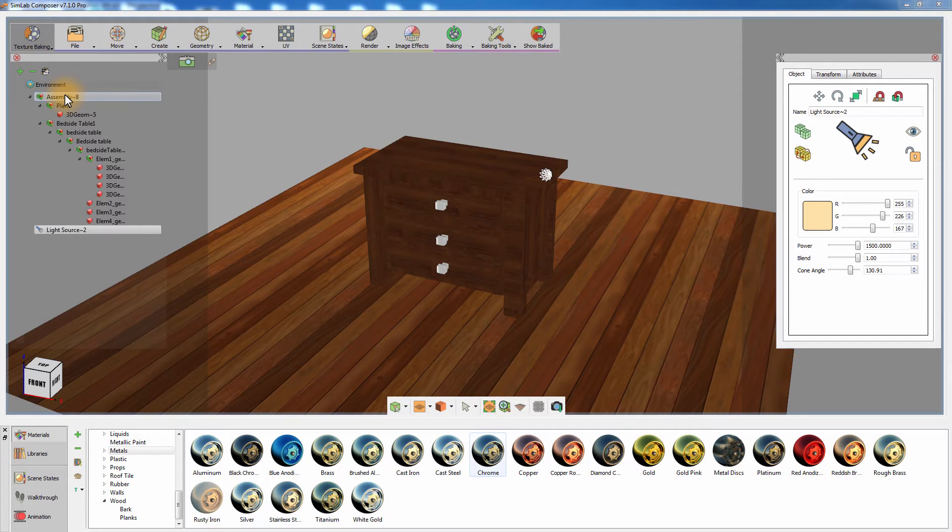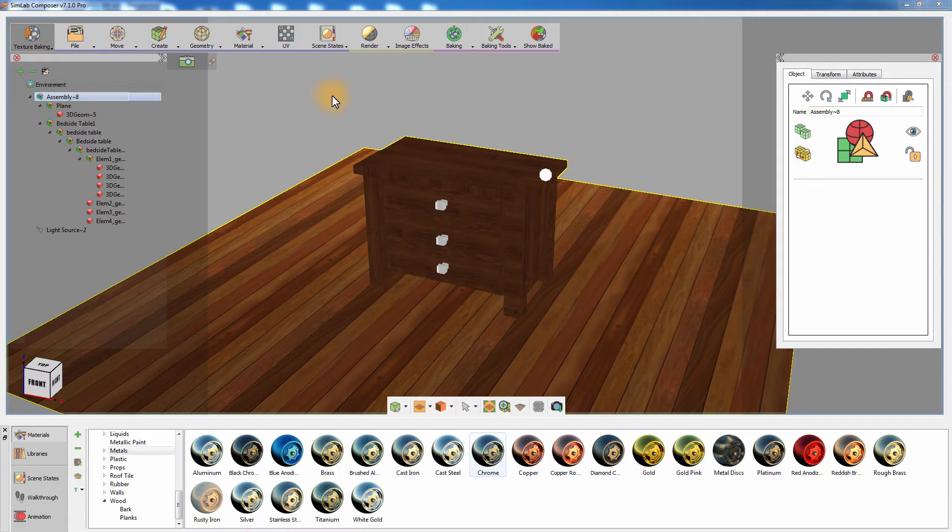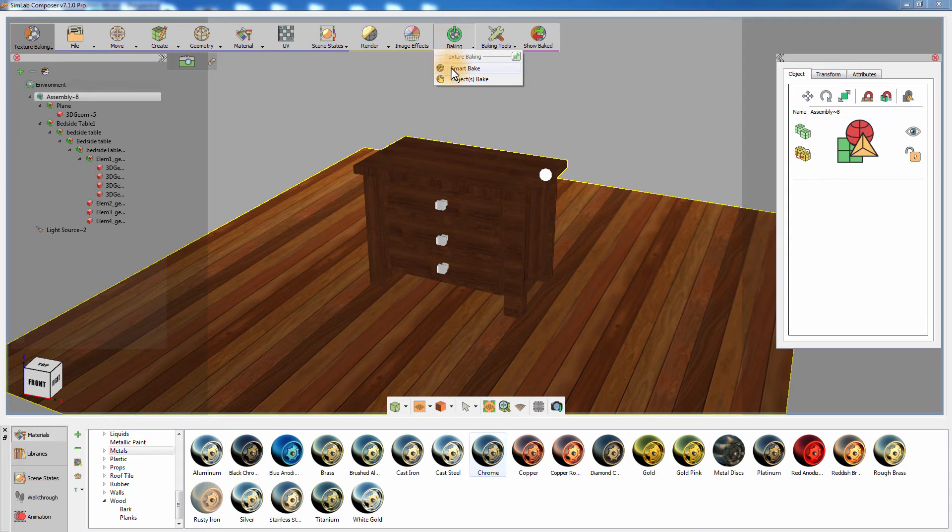Select the objects you intend to bake or the main group in the objects tree if you intend to bake all the geometries in the scene. Click on Smart Bake.